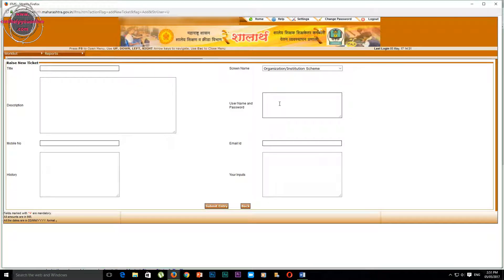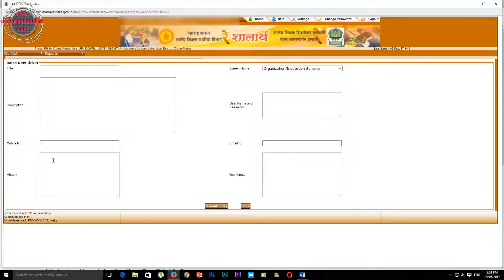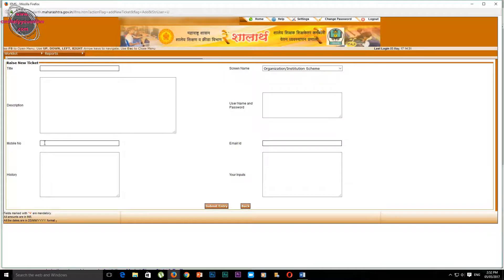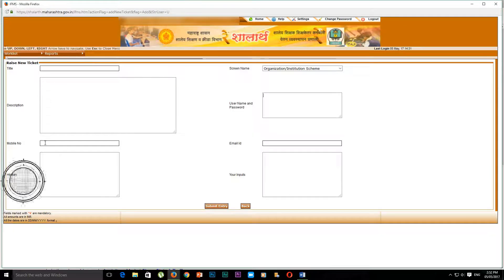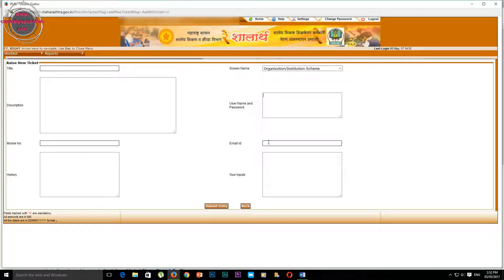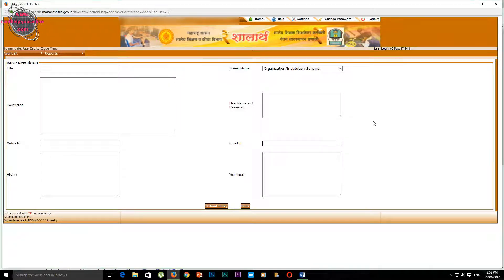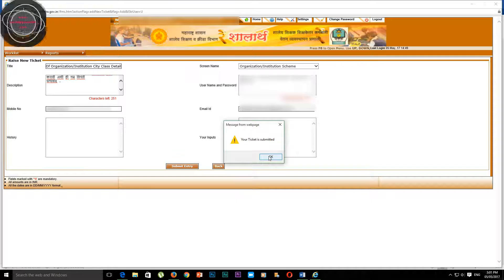Here you can see it on the other side. You can fill in the details given in Sharlath here, and your school email ID which you have given in Sharlath, you can fill it here. After this process, you can click on Submit Entry.